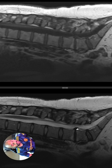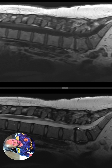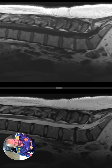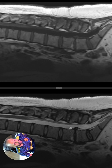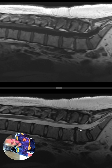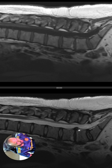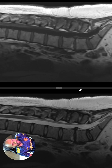We will confirm if there is extrusion of the disc material or if it's just protrusion. You can see that it is sub-ligamentous. You can see the posterior longitudinal ligament pushed away due to the disc that is coming out.